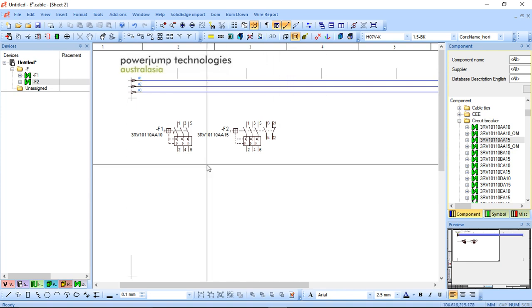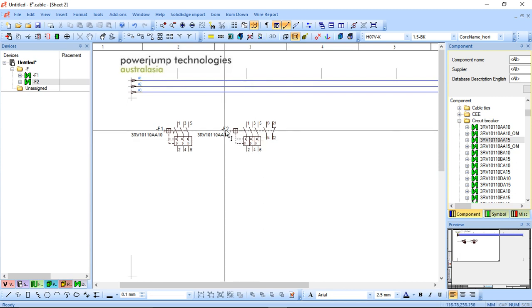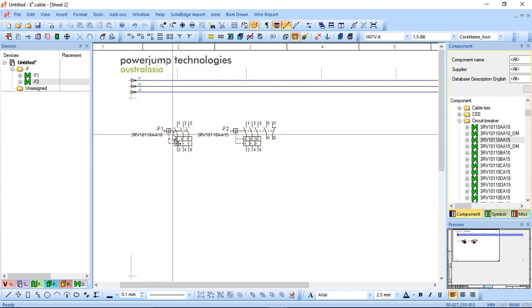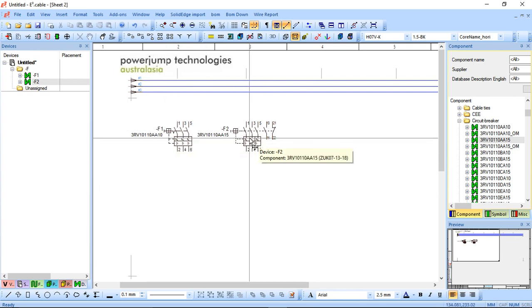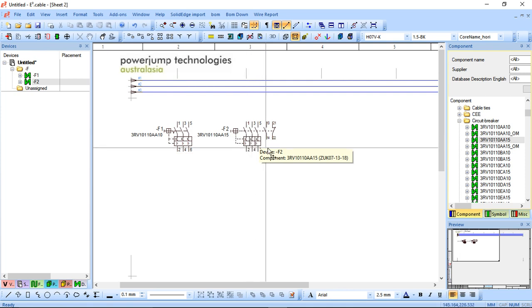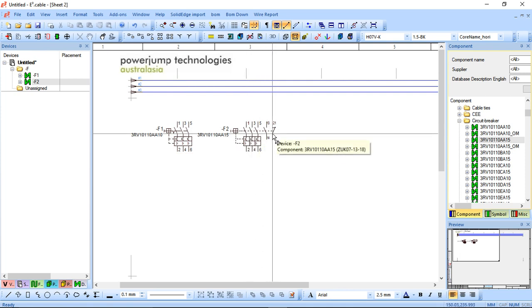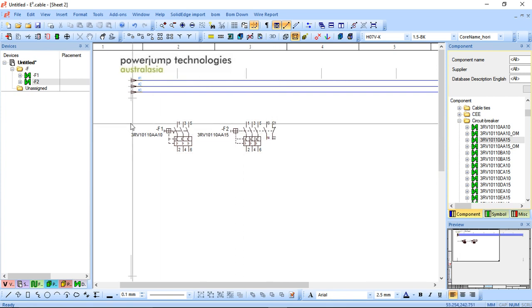Now in this particular example I've got two different circuit breakers in the project. You can see they've got different device designations and different part numbers as well. So this particular one is F1 and this particular one is F2. There are two ghost as such auxiliary contacts here.